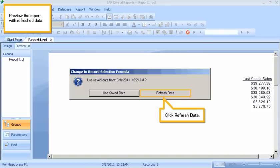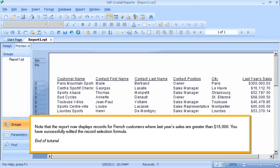Preview the report with refreshed data. Click Refresh Data. Note that the report now displays records for French customers where last year's sales are greater than $15,000.